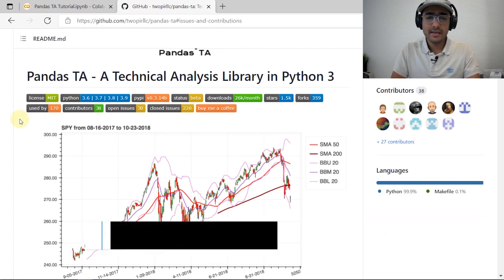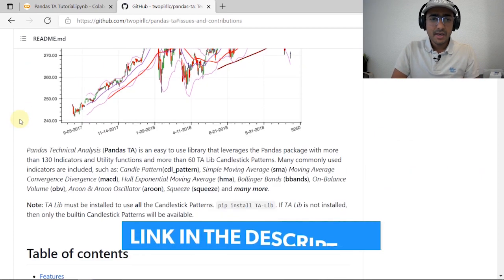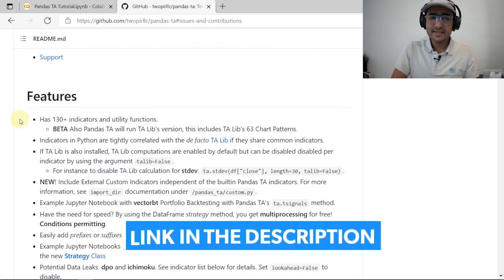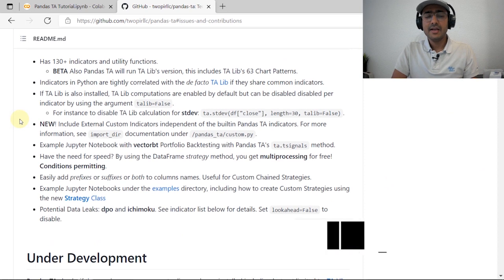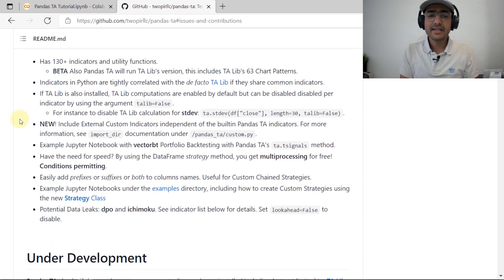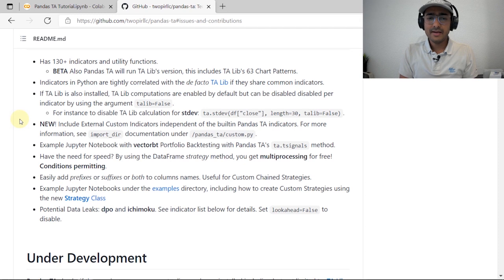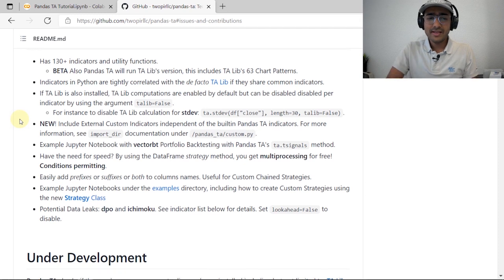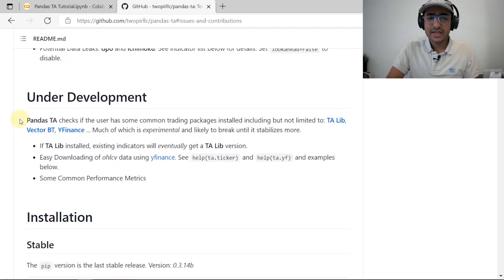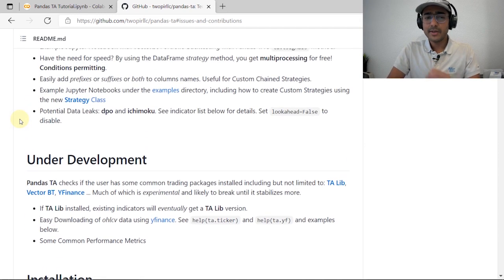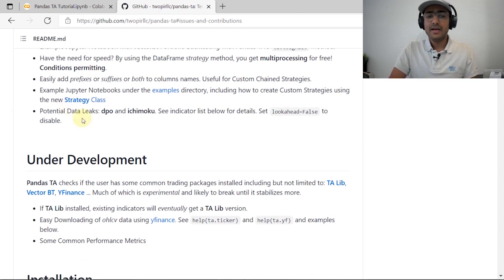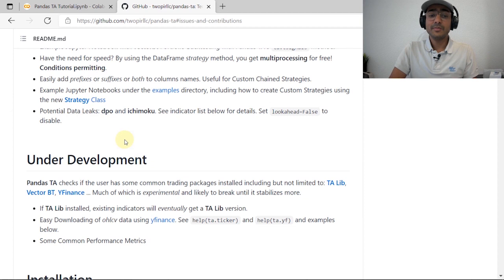The thing that makes pandas_ta special is that it covers more than 130 technical indicators, which is amazing. But apart from that, there's one thing which actually makes it really really cool and the best library for technical analysis — it has something called the Strategy class. We'll talk about this in detail.